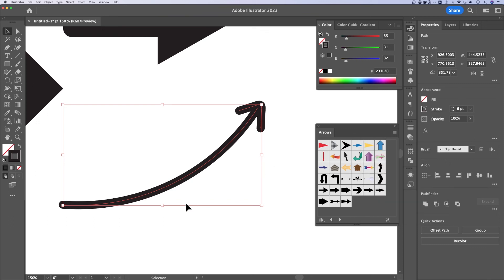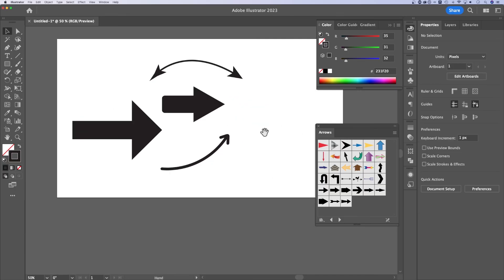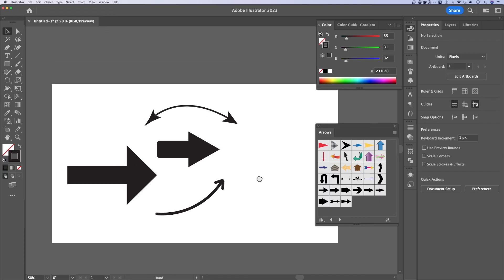Go to your stroke options and make sure you have rounding on both of these. Now, I actually think with the brush tool, it might have automatically done that. So I may not have that option. Not really sure, but I like how this arrow looks regardless. That's a bunch of ways to make arrows here in Adobe Illustrator.